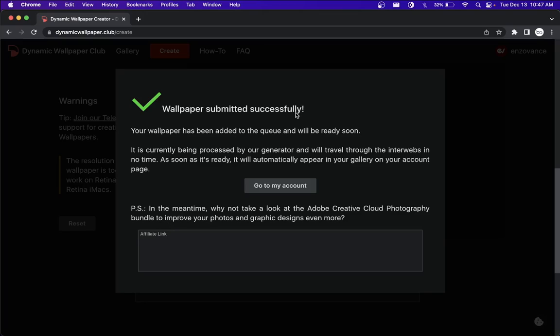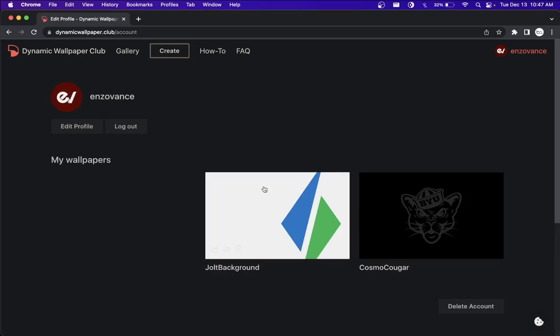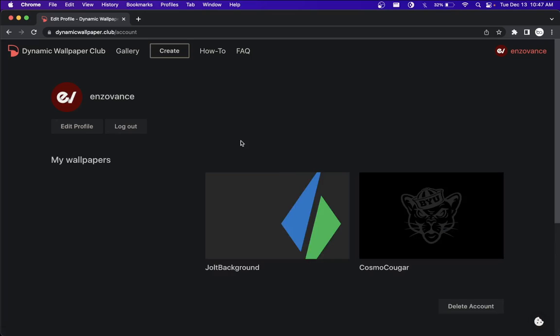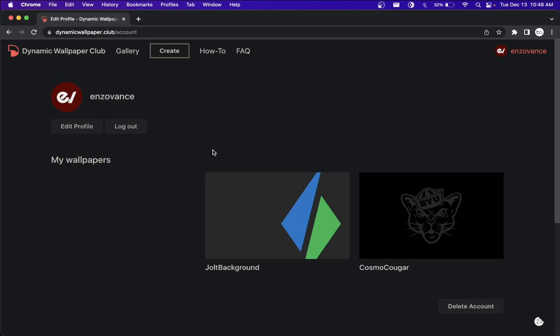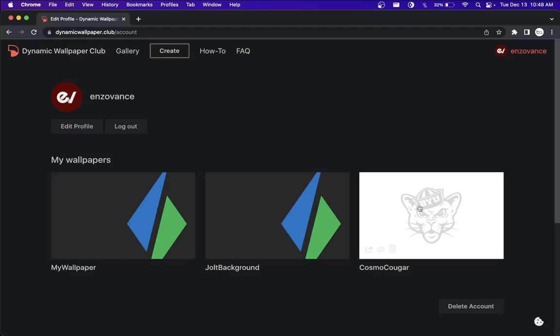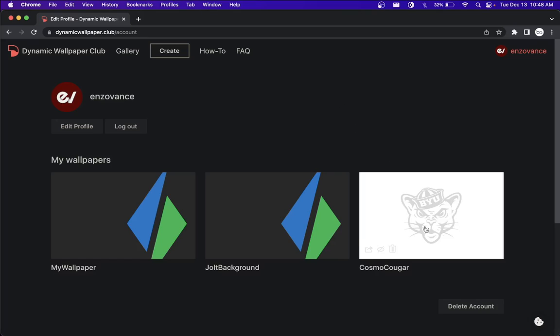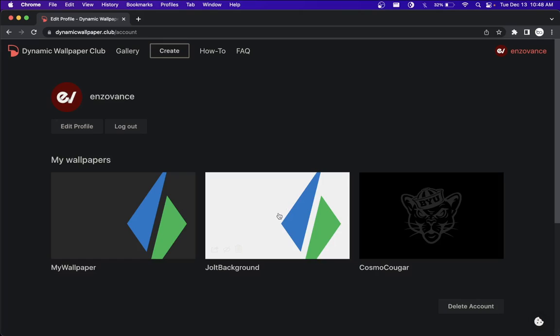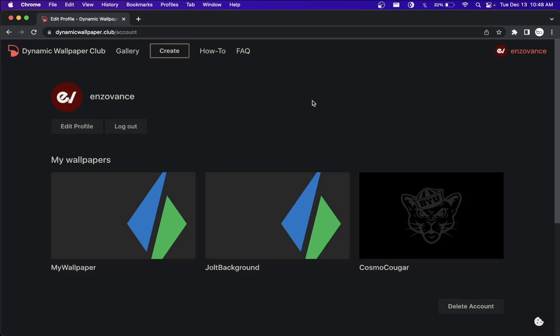Now this message is saying your new wallpaper is processing for a second. Just give it a second to load up for us. In the meantime, while we're waiting, there's this first background that I have. And then here's this next one. I like it too, because when you hover over it, it shows the light version of it. Pretty cool stuff there.